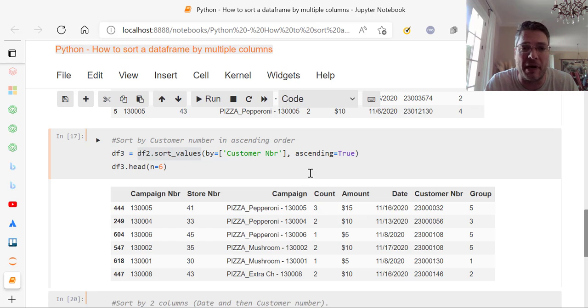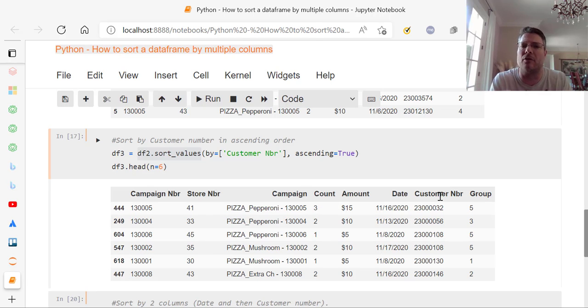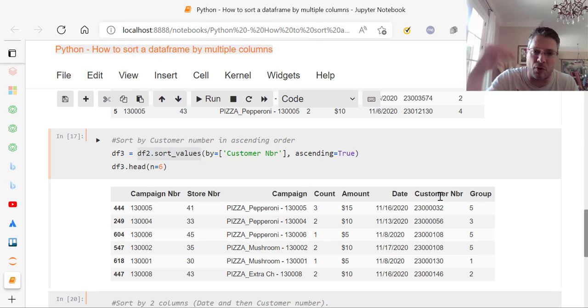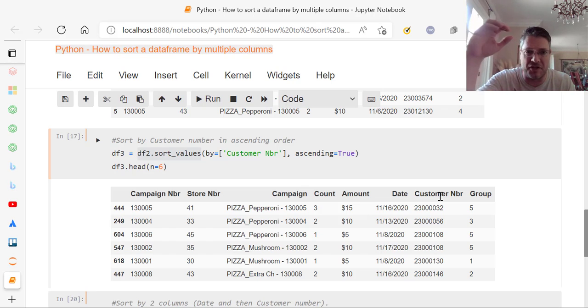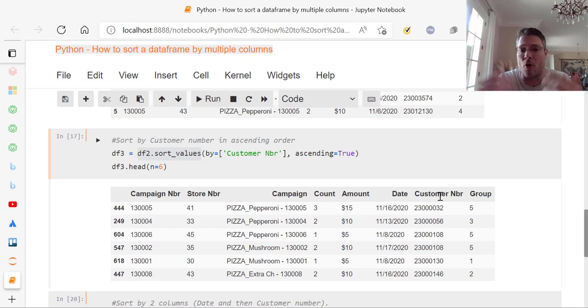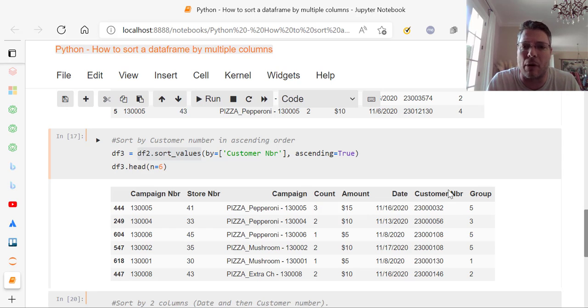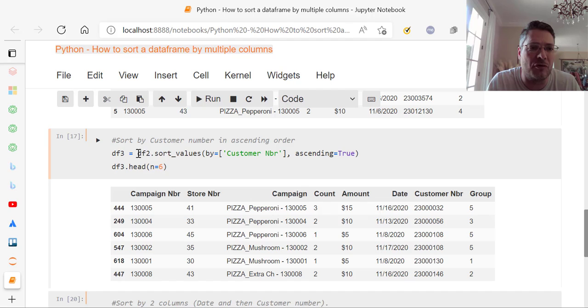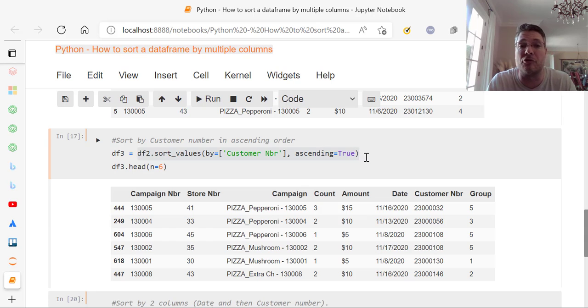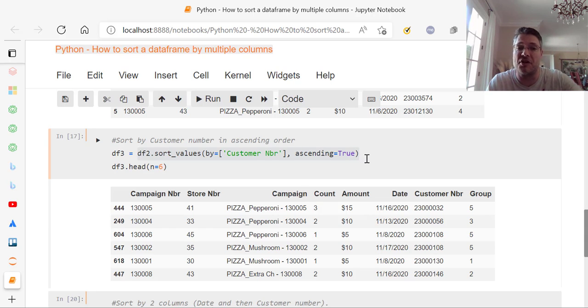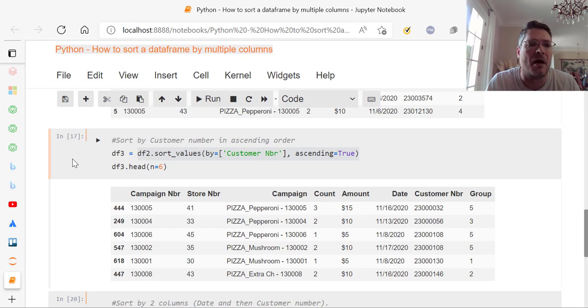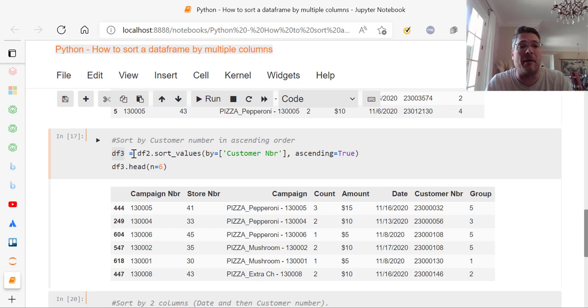So if I do it by customer number, which is commonly what you would do, I want to see the customer numbers one through, you know, in ascending order, that way I can see if there's duplicates or duplications or multiple purchases. That's where I would start with that. So we use this: df2.sort_values by equals customer number in brackets, comma ascending equals true. If you put ascending equals false, then you have descending. From highest to lowest, I want ascending. And I put that in df3.